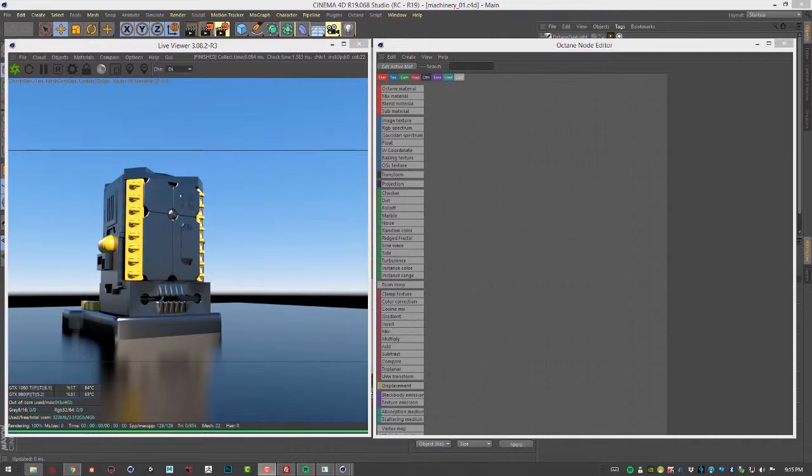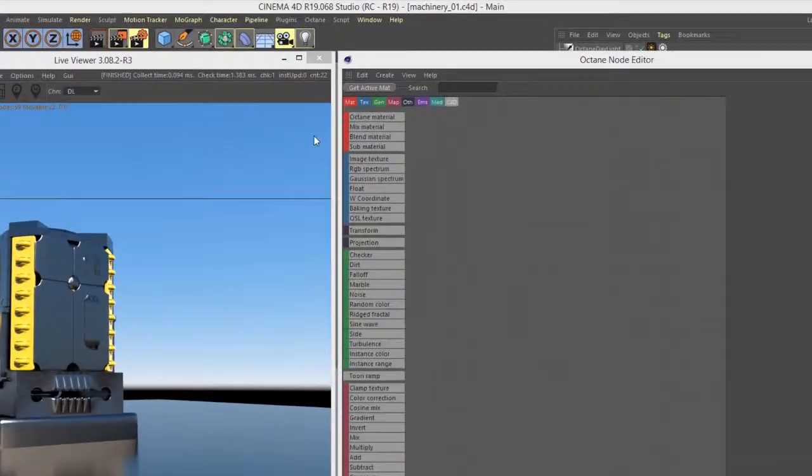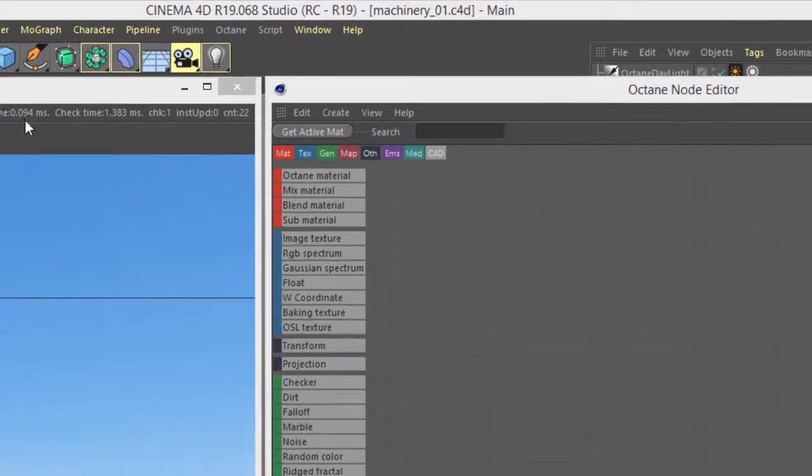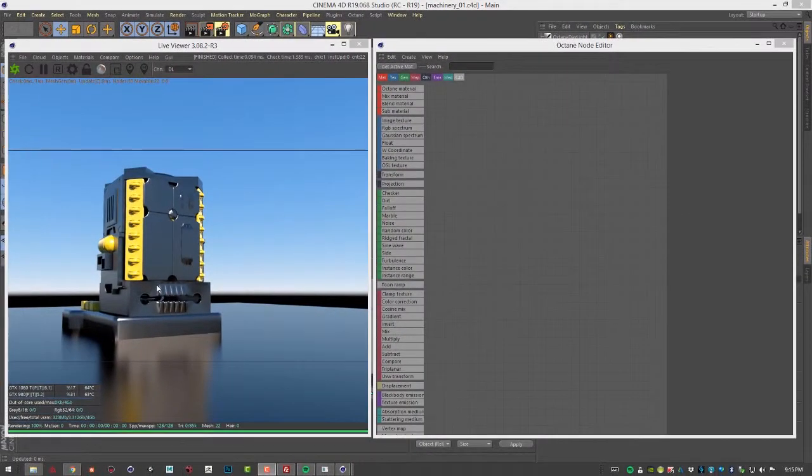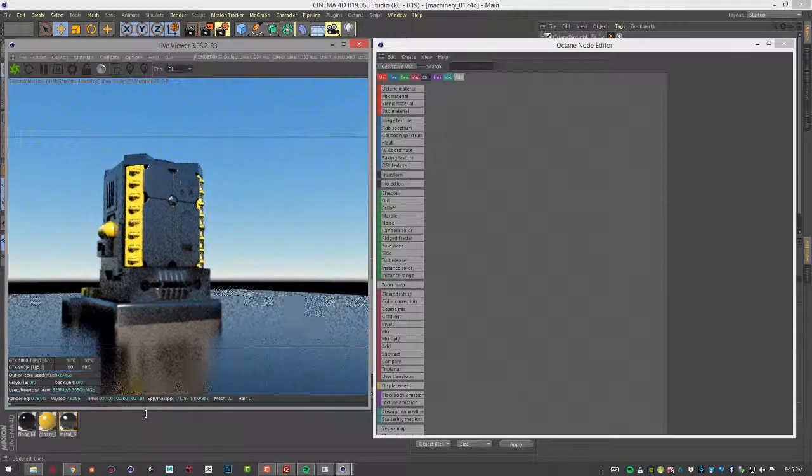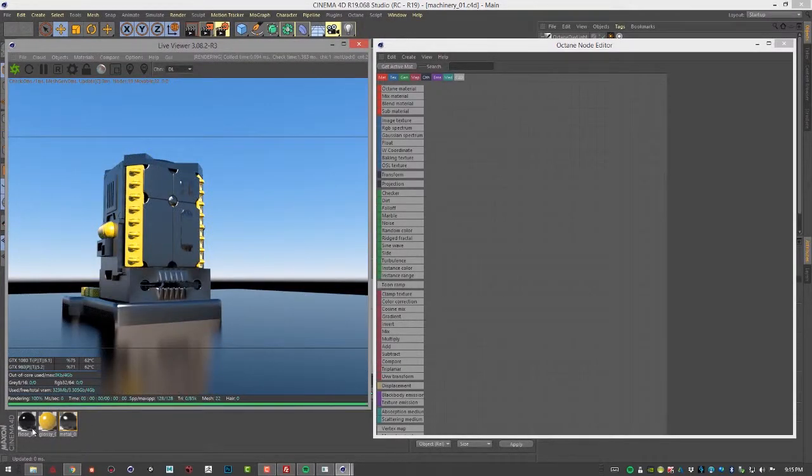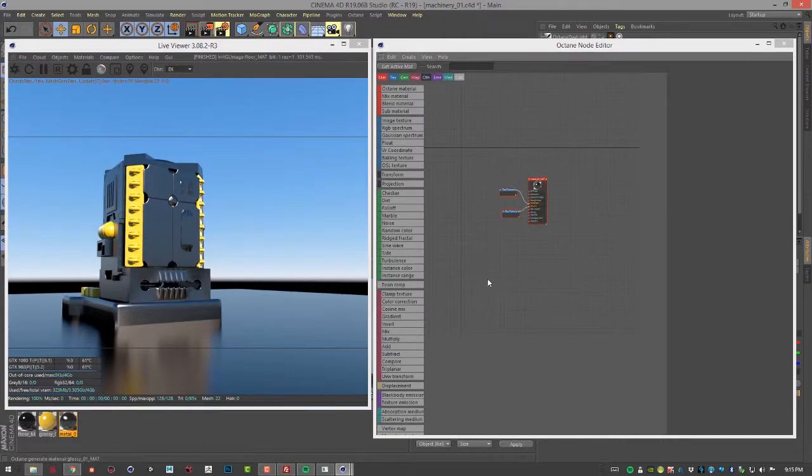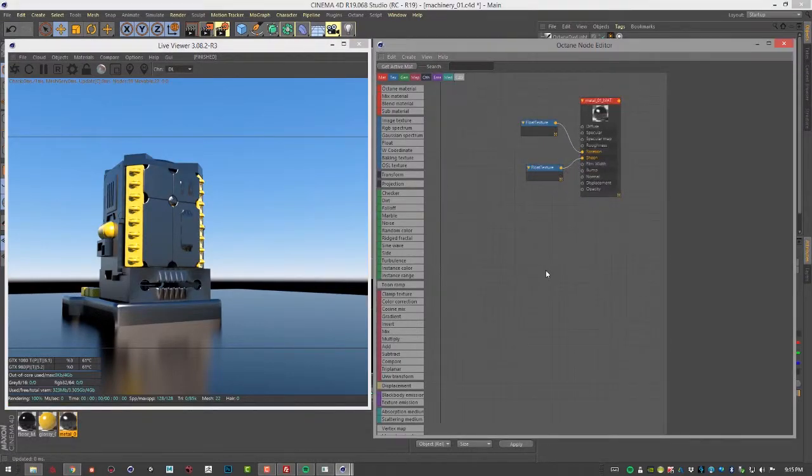In this video, we're going to take a look at the transform nodes in Octane for Cinema 4D. For this video, I'm using the machinery01.c4d scene. Let's select this metal material right here and zoom in a little bit.